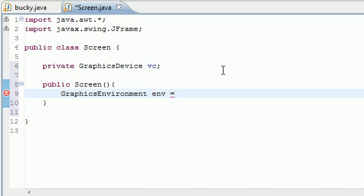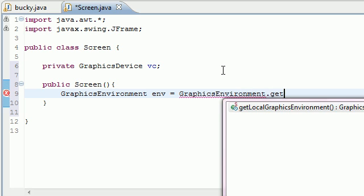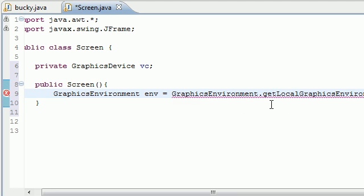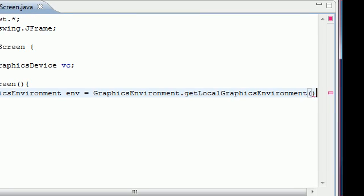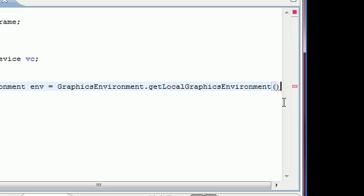Graphics environment dot get, yeah there we go, thank god for that. Get local graphics environment, and you can see if I scroll that over right there. And make sure you type this.